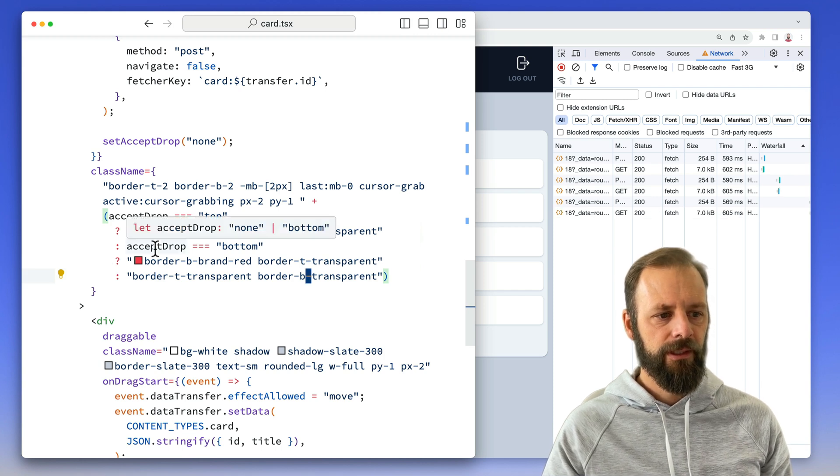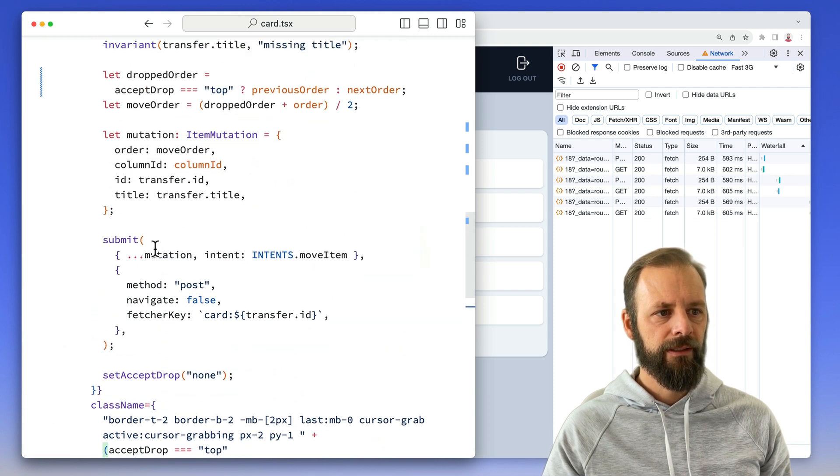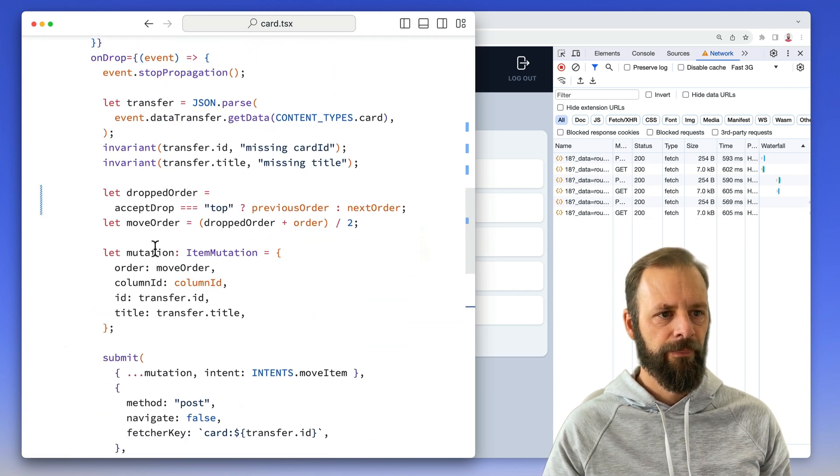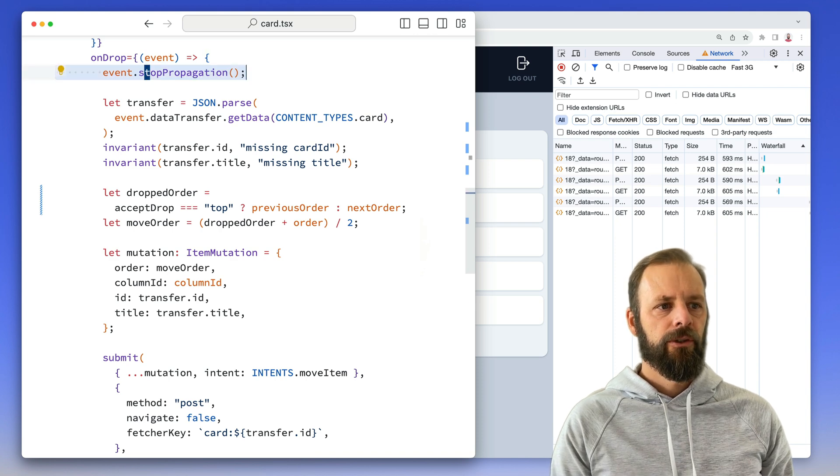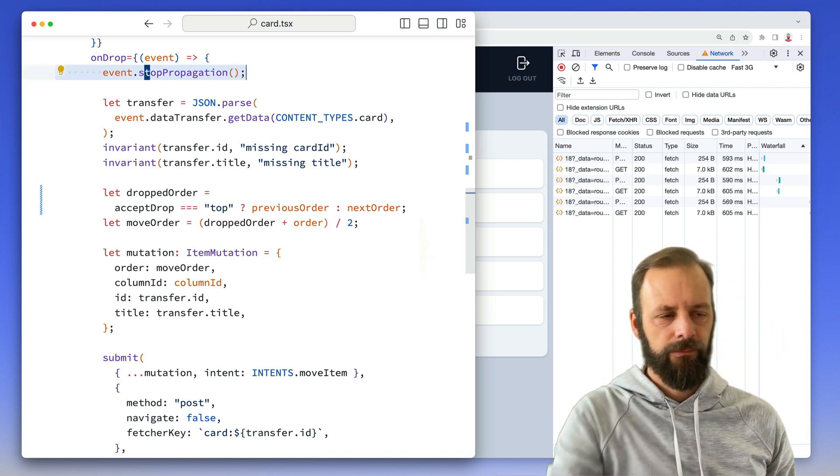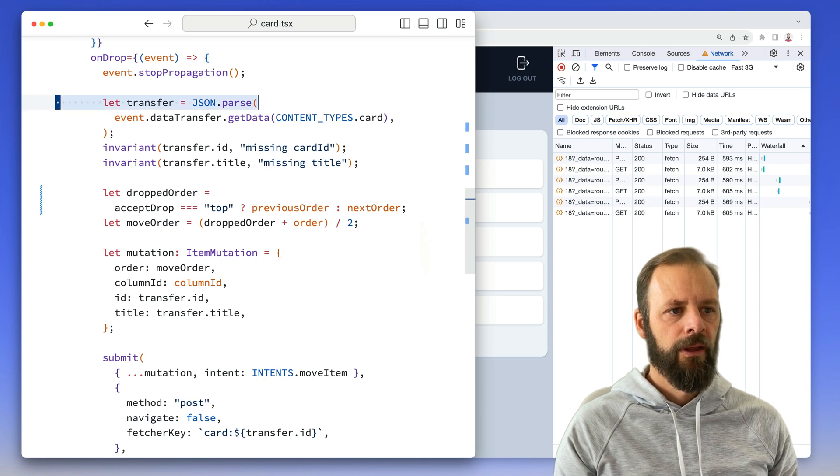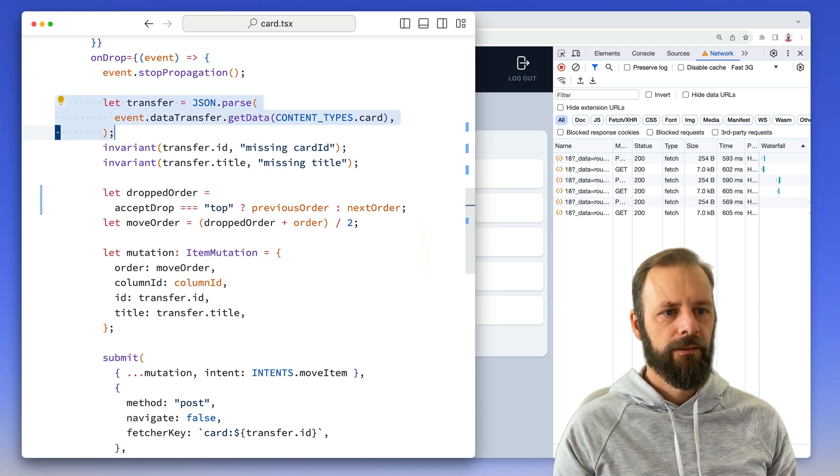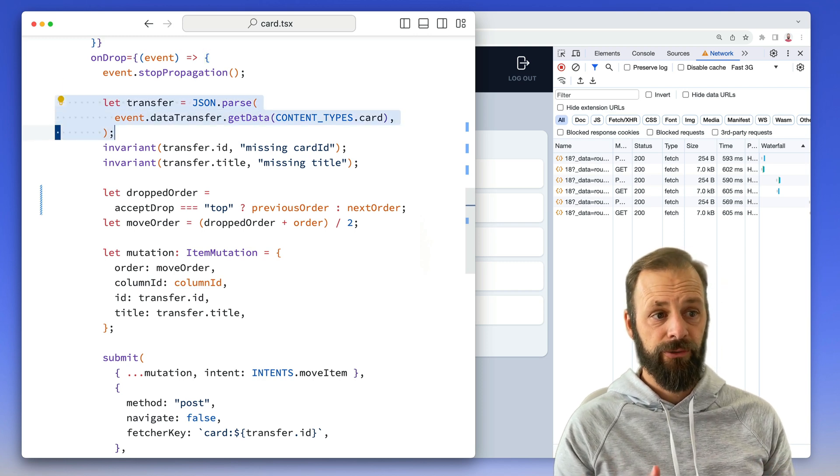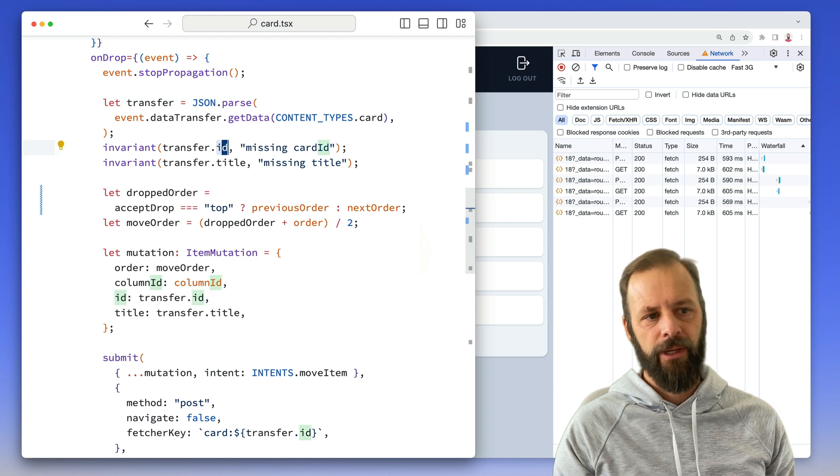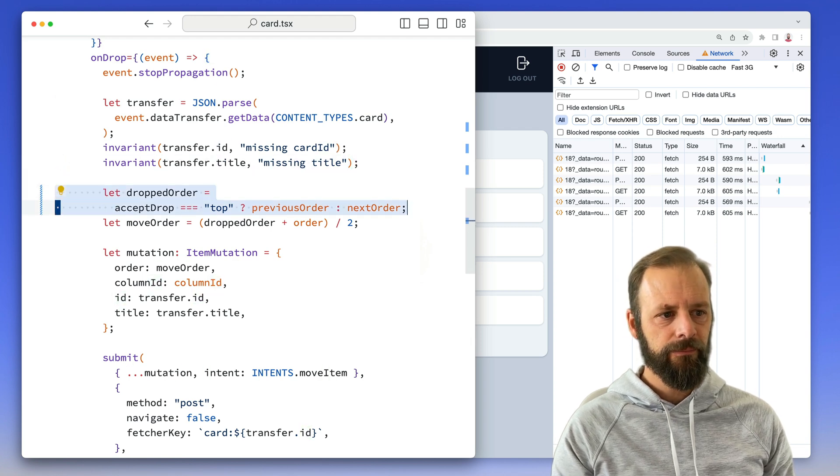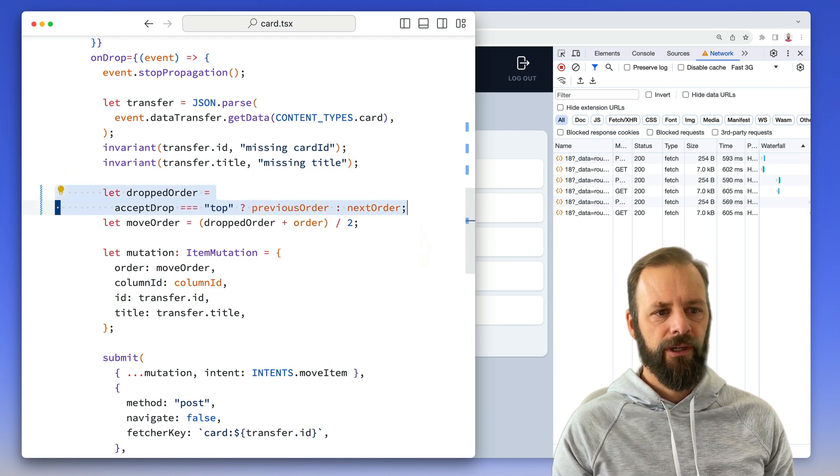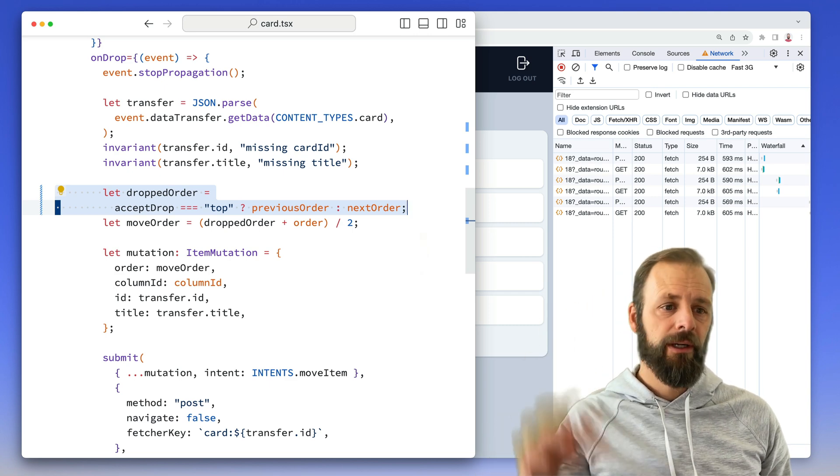Now let's look at the on drop event. And this is where Remix gets involved. So we say, Hey, I dropped. So don't say drop to anyone above me. Get the data transfer. And then we check, do I have an ID and a title in there? Let's figure out the dropped order. So this part, this is just part of my abstraction, not super critical here.